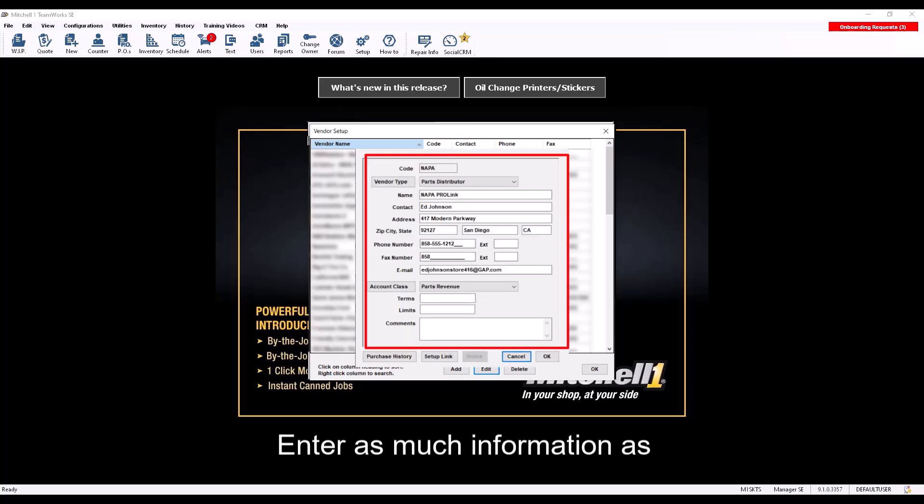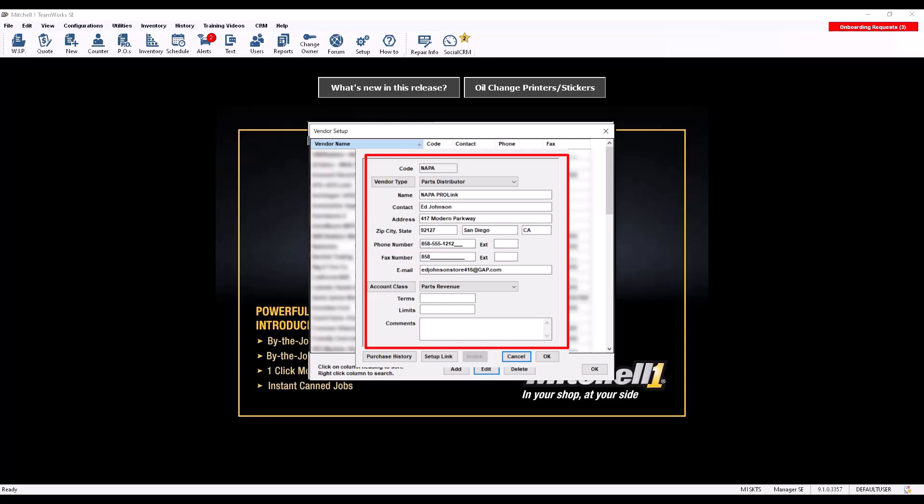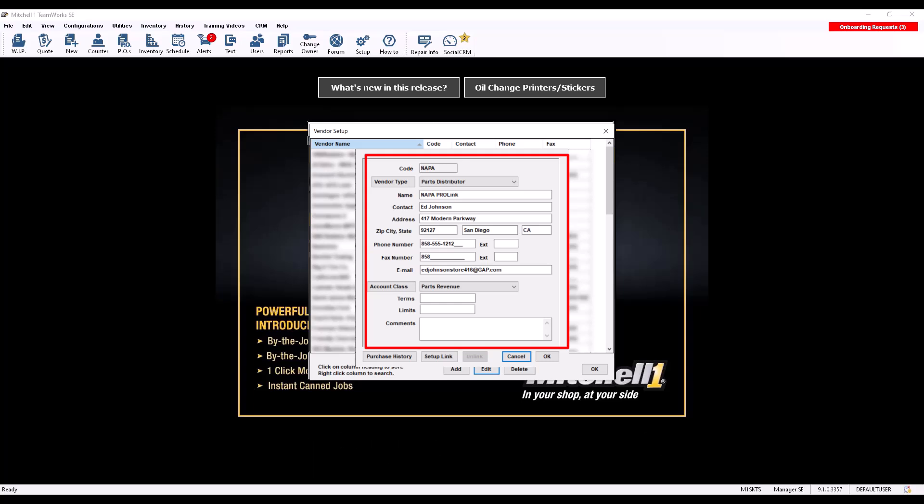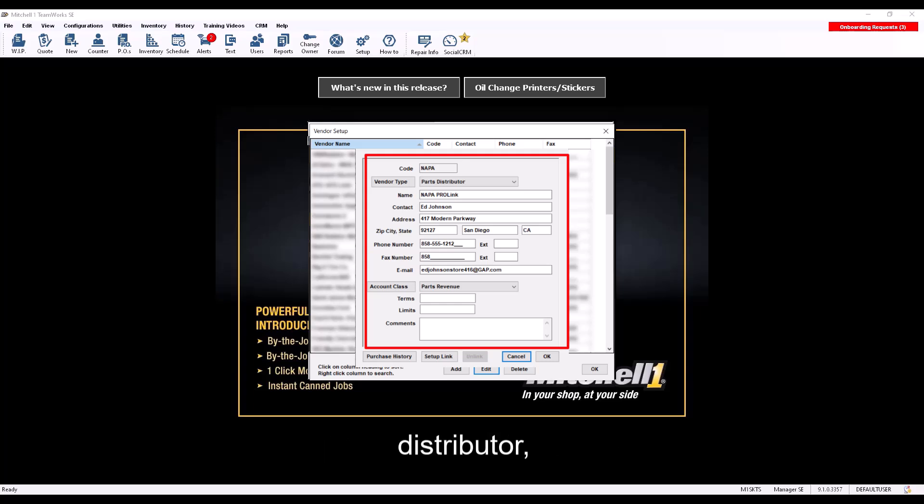Enter as much information as possible for a complete vendor record. Code: used internally, no specific code needed, enter something as the field cannot be blank. Select Vendor Type: Parts Distributor.